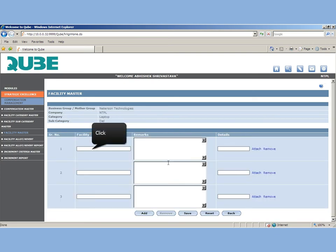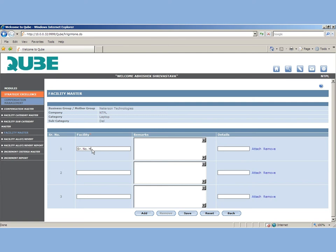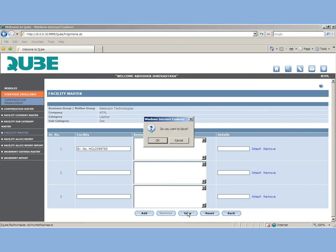Each facility will have a unique facility code and this will be used at the time of allocation or revert of the facility. Once you have saved all the assets under facility master, you can know from the status whether it is available or allocated to someone.